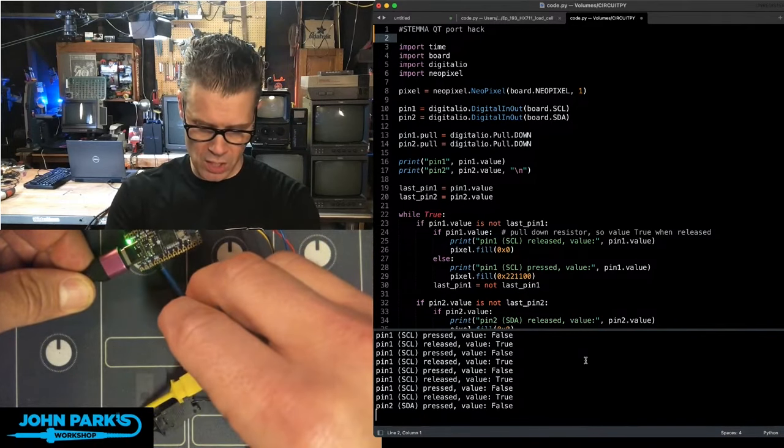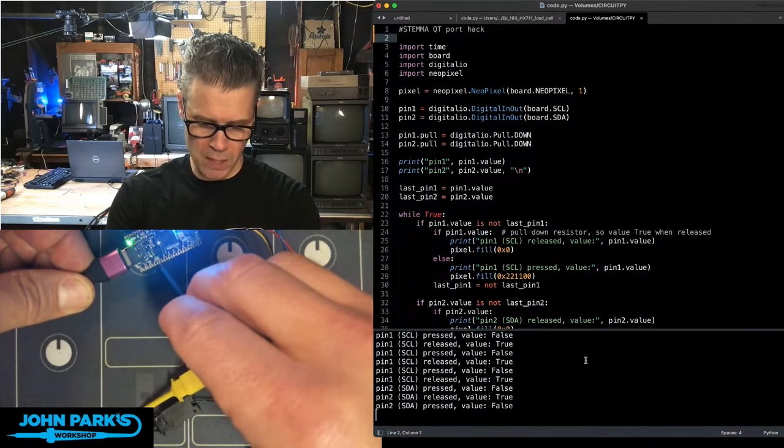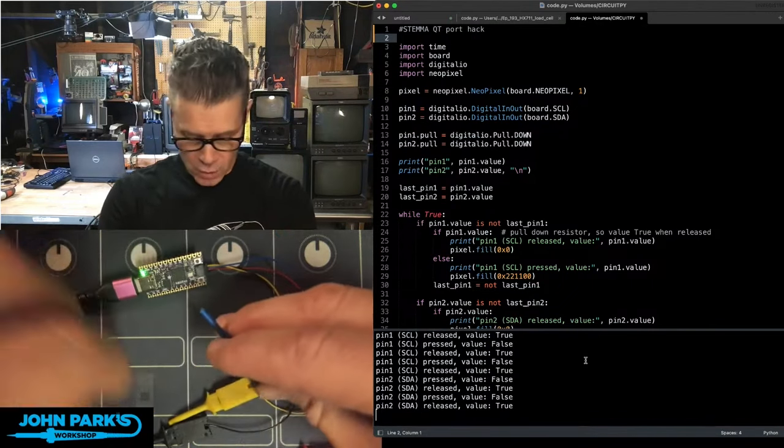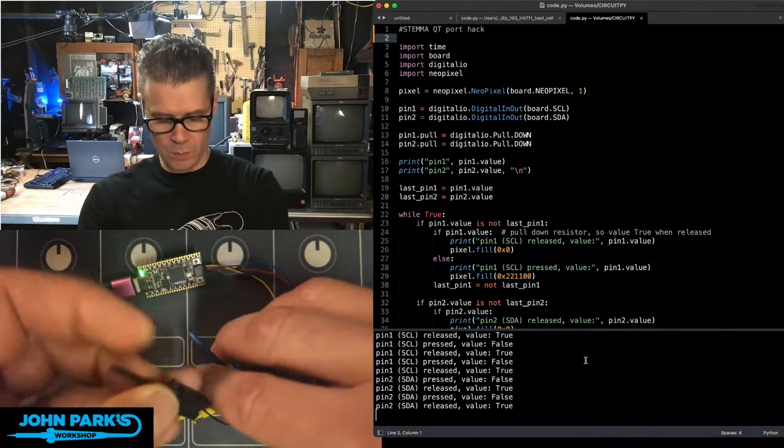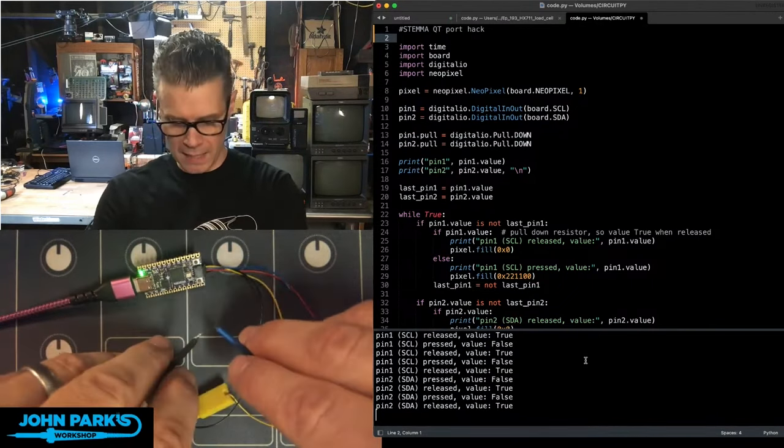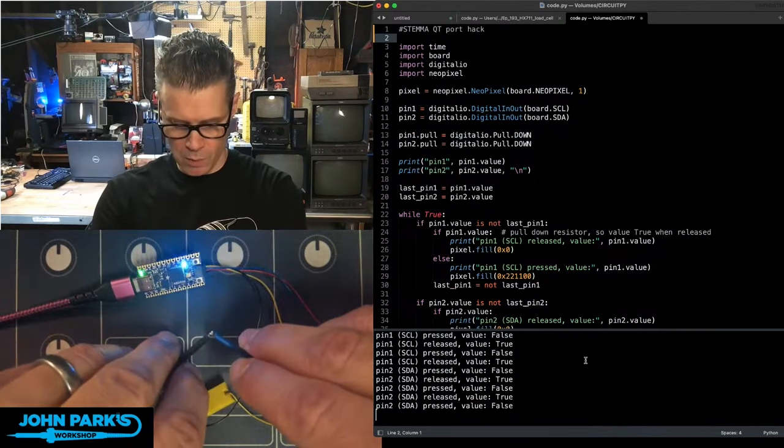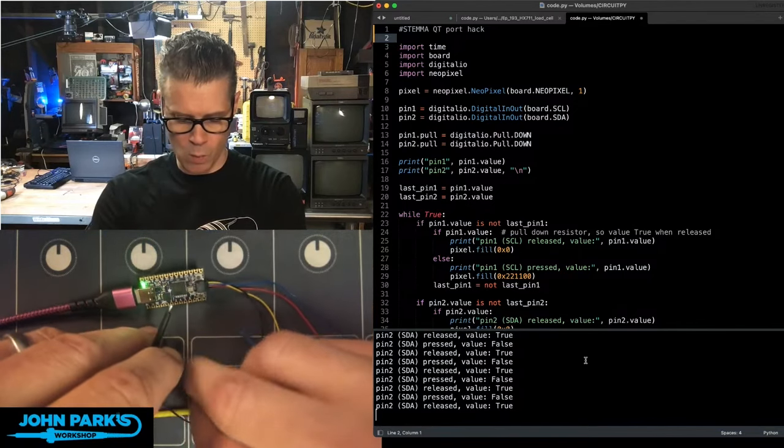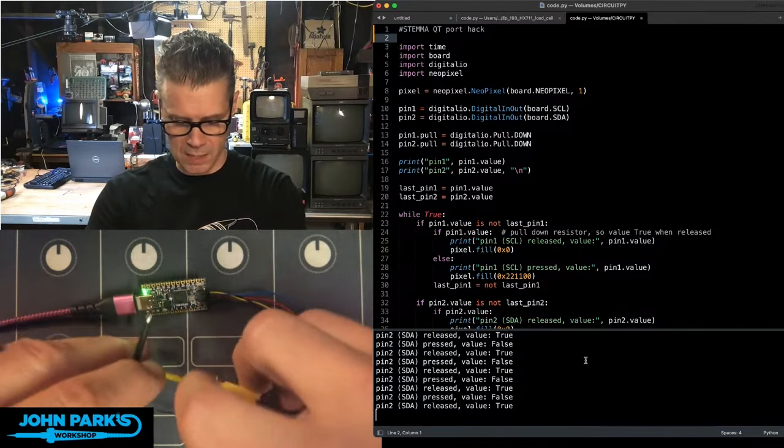Same thing. I'm just touching the ground pins that are available, but you've also got a ground pin available right here on this black cable. So we can use that as well while we're testing things.